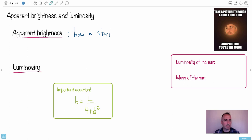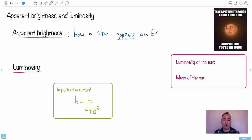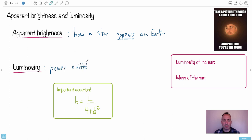How a star appears - this is why it's called apparent - it appears from Earth. Now, let's talk about luminosity. That's actually the power emitted from the star. So emitted from the star - that's going to be the key thing right here.